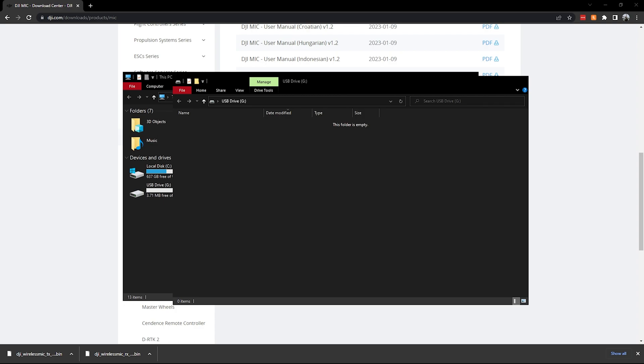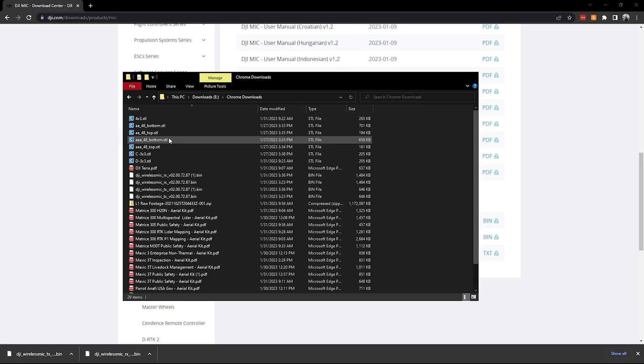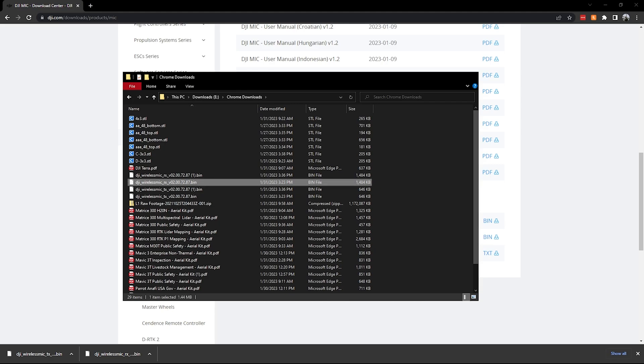You'll go ahead and go to your downloads. Let me close that for now. You go to your downloads, Chrome downloads, and then we have the DJI receiver. So we'll go ahead and do that firmware update. We'll just drag this to the side, put that to the side.